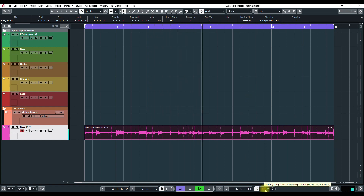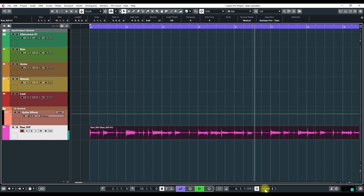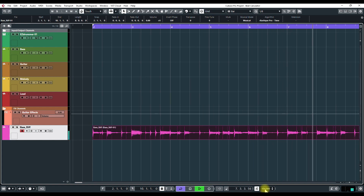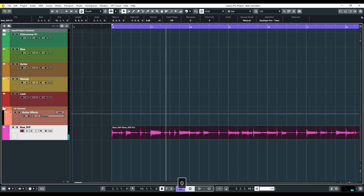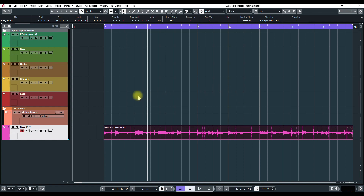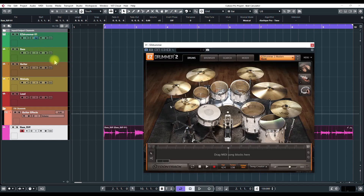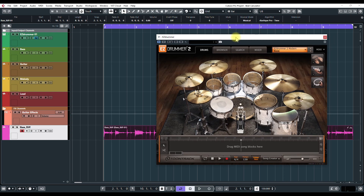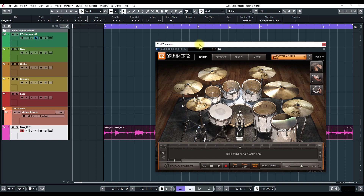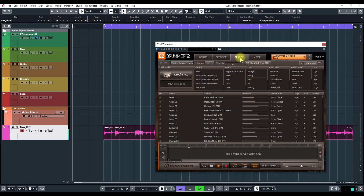Now we can change the tempo to anything and the clip will follow. We're going to put some drums on this and see if they work. I'll open up EZDrummer, which has a search function that allows you to find drum beats that best match your song. We'll get this playing and go to the Search tab, then click Tap to Find.